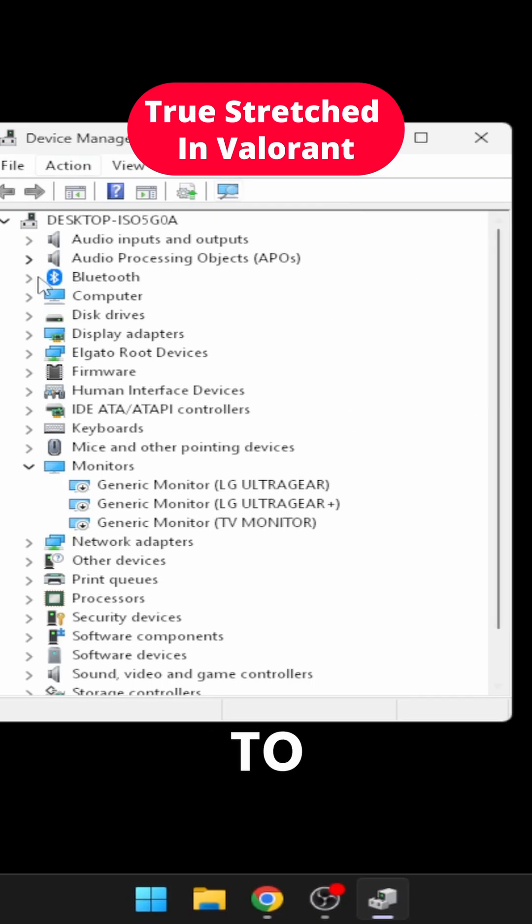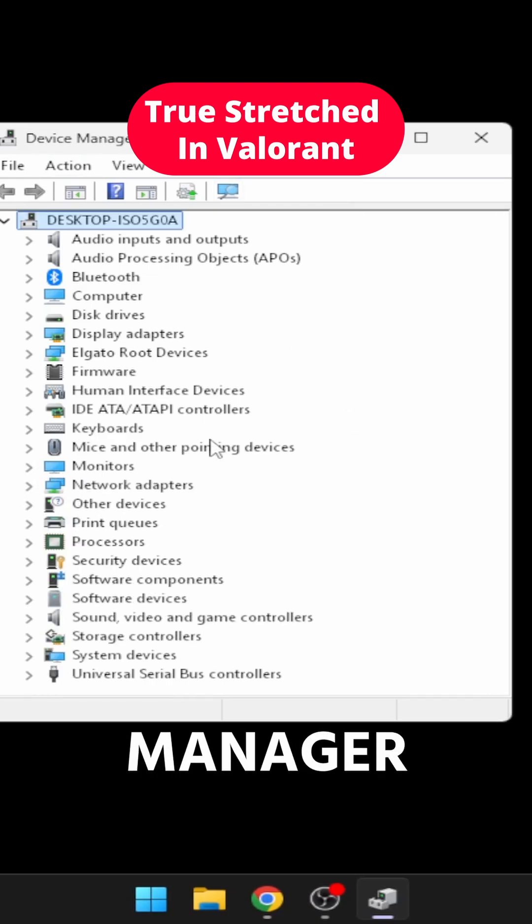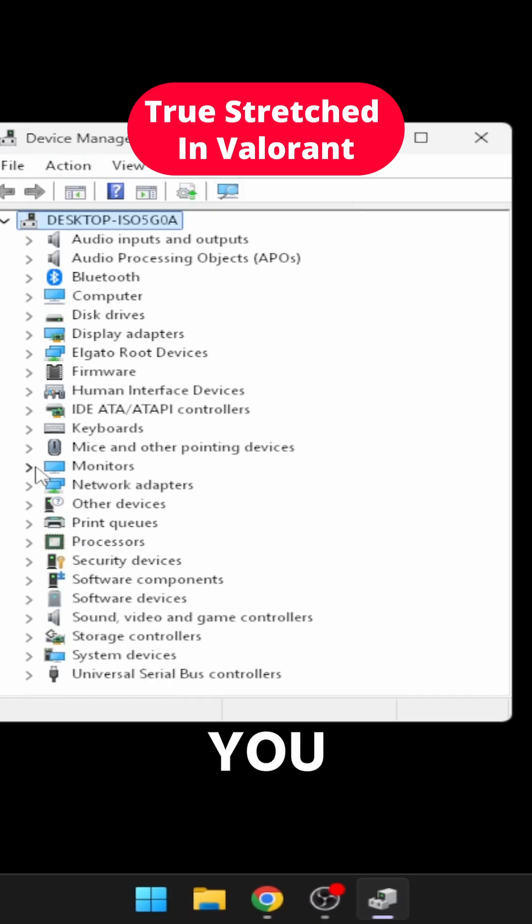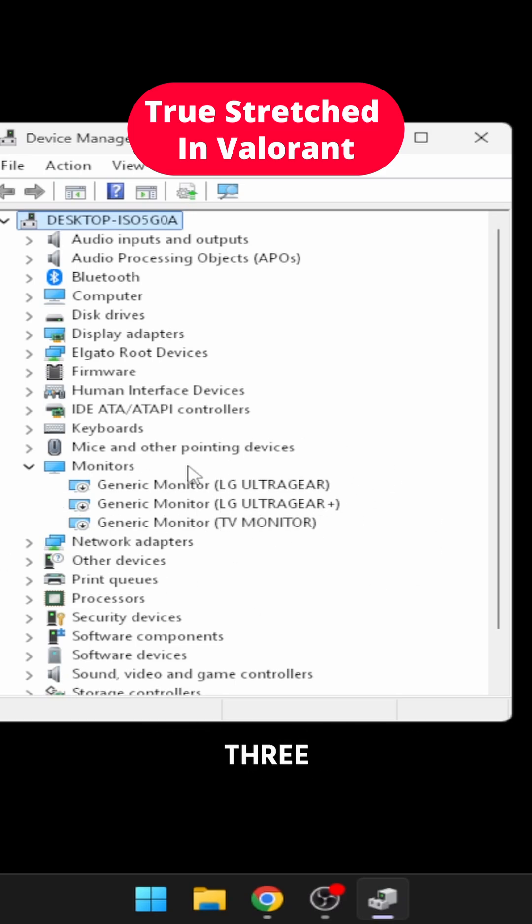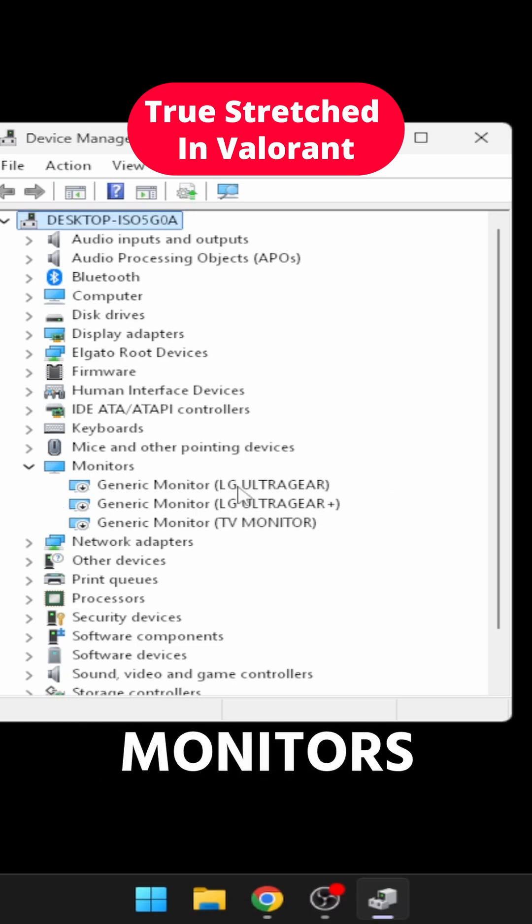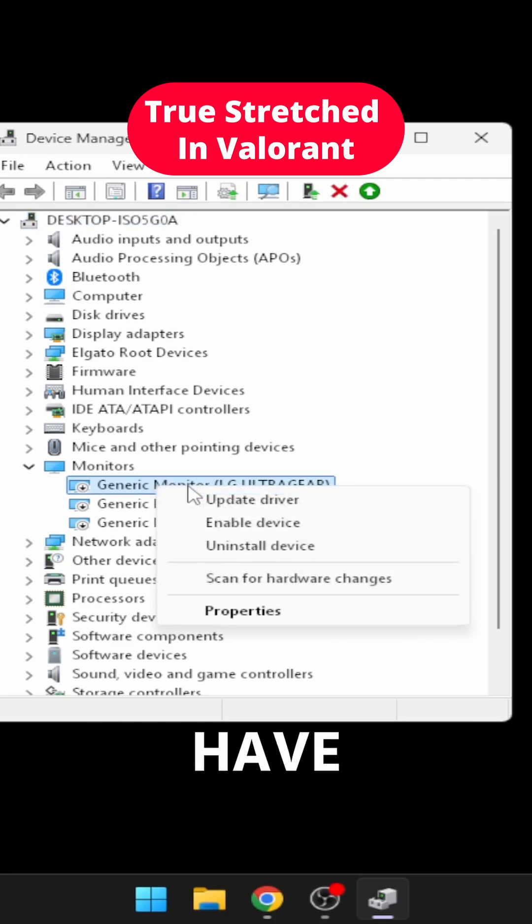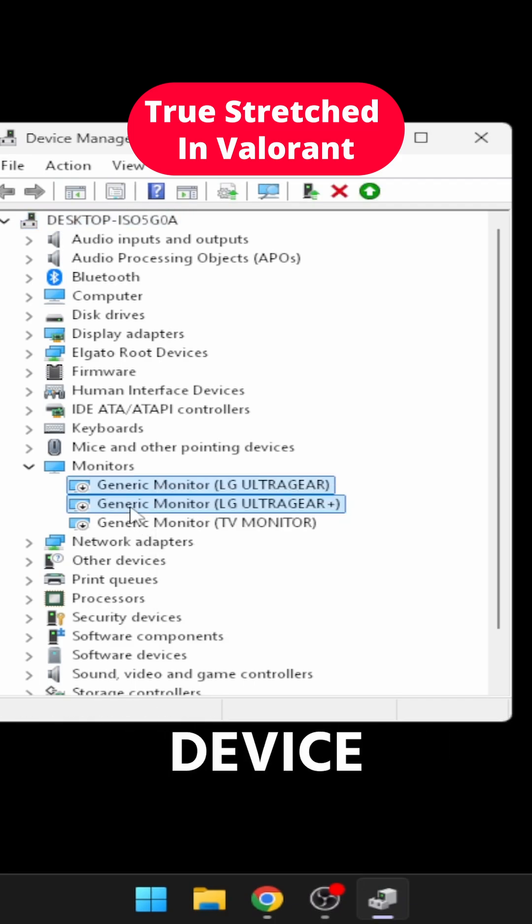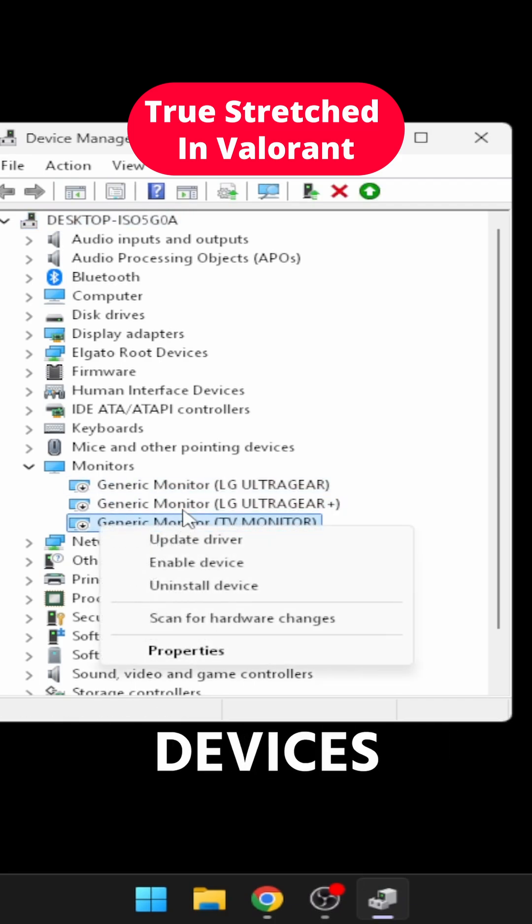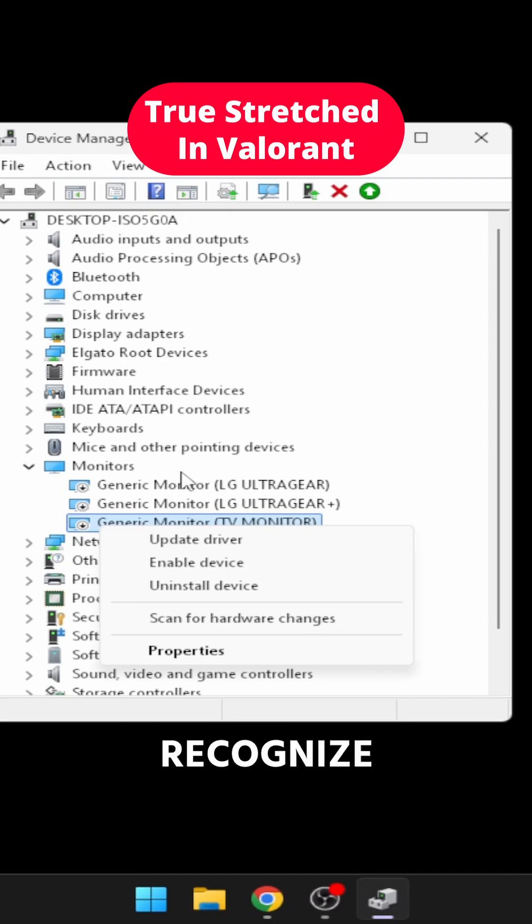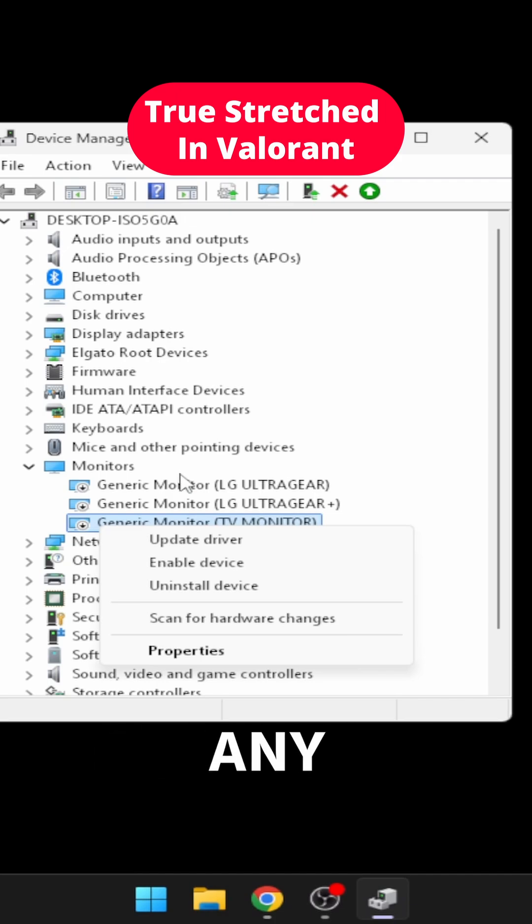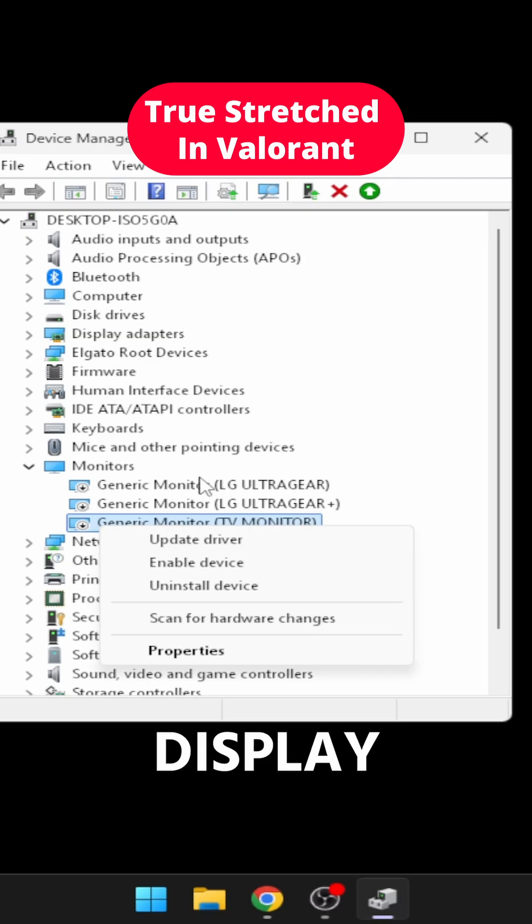Next step is to open up your device manager, scroll down until you see your monitors, and then you're going to see all your monitors here. I have three monitors, so that's why I have three monitors listed here. All you have to do is disable the device. Disable all your devices, make sure they're all disabled because Valorant is going to recognize any enabled device and set that as your main display.